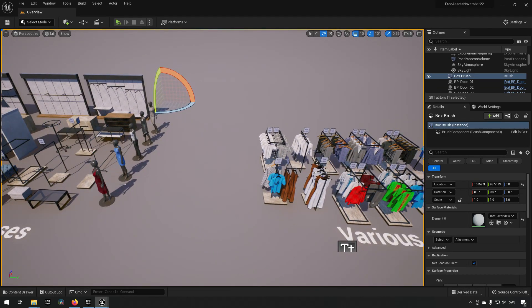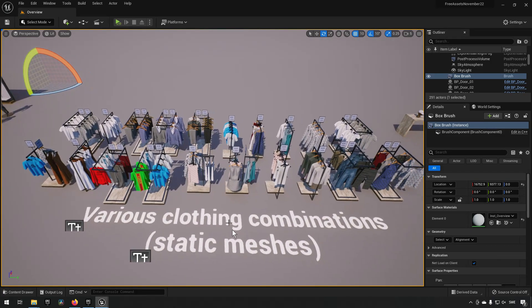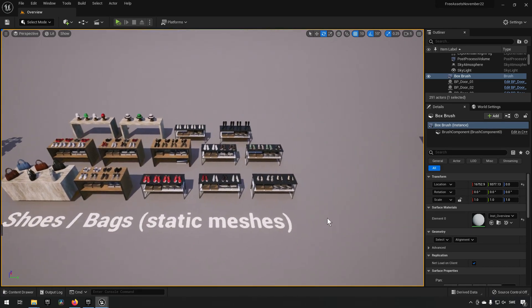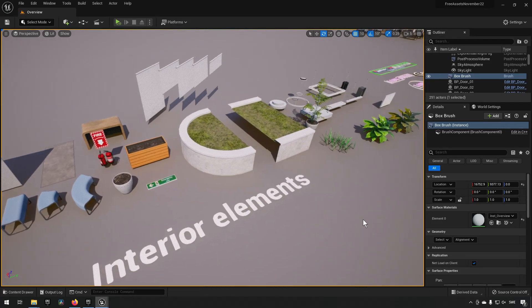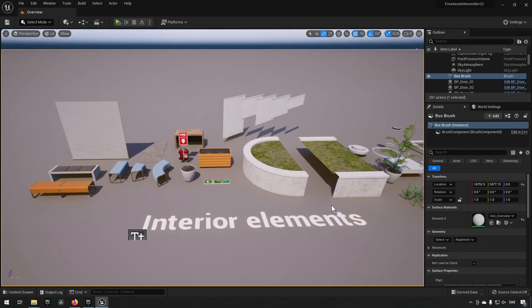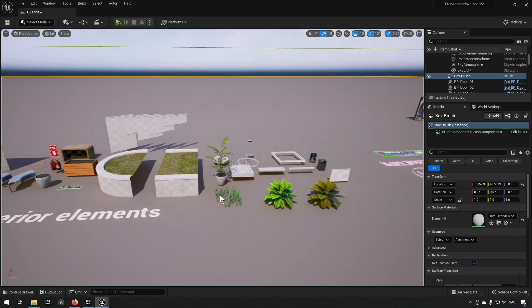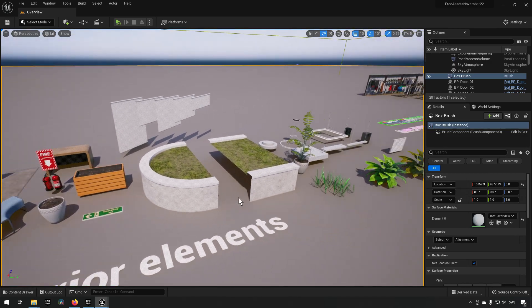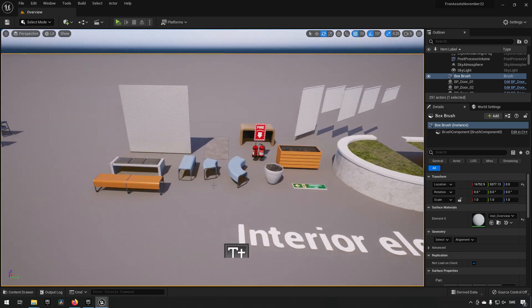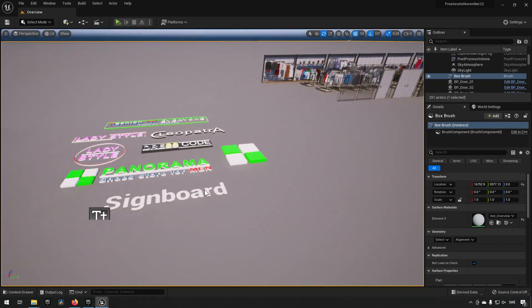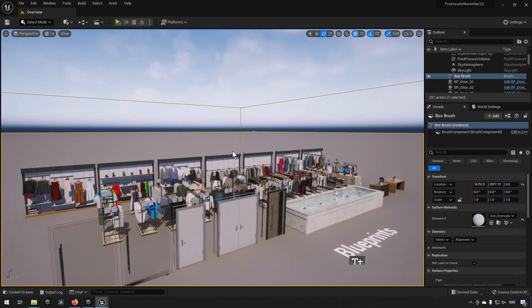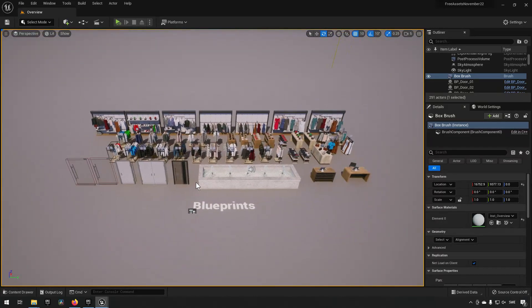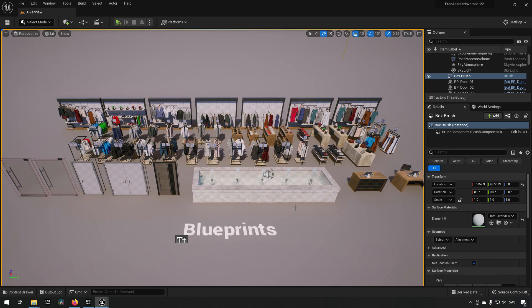Along with some mannequins as well and then some various combinations of these and some shoes, bags, static meshes, and then some diverse interior elements here like plants, walls, fire extinguishers, seating arrangements and such things. Also some logo types that you can use as signs.